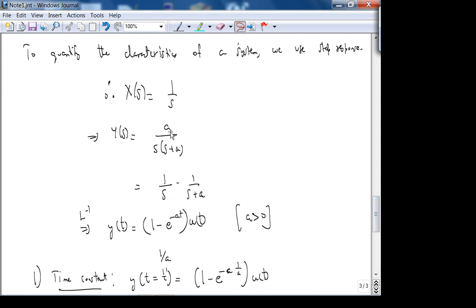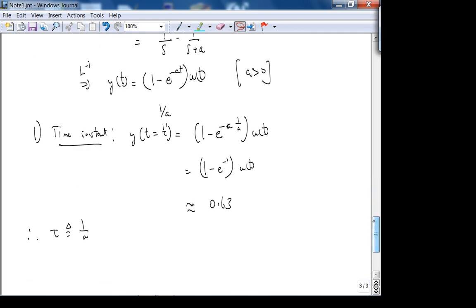Therefore τ = 1/A. Something very important: your transfer function has to be of the form A over s plus A. Only then is this partial fraction expansion valid and only then will you get 1 minus e^{-1}. If your transfer function is of the form 1 over s plus A, you have to rederive this. Don't blindly apply this formula — just understand how we got it.